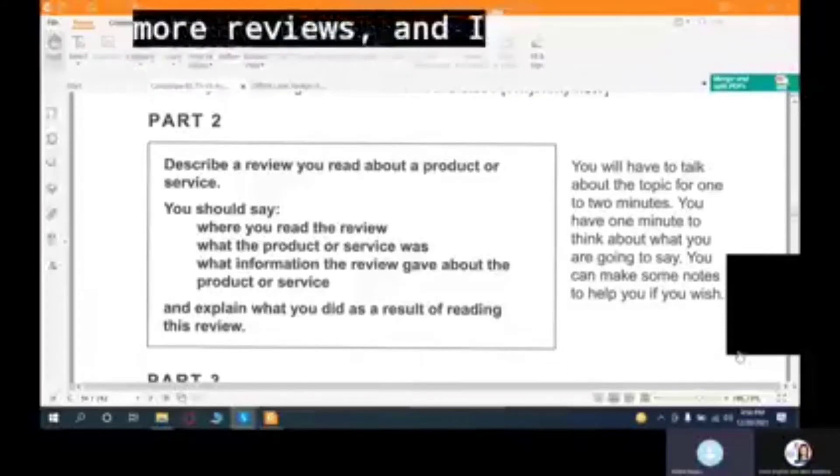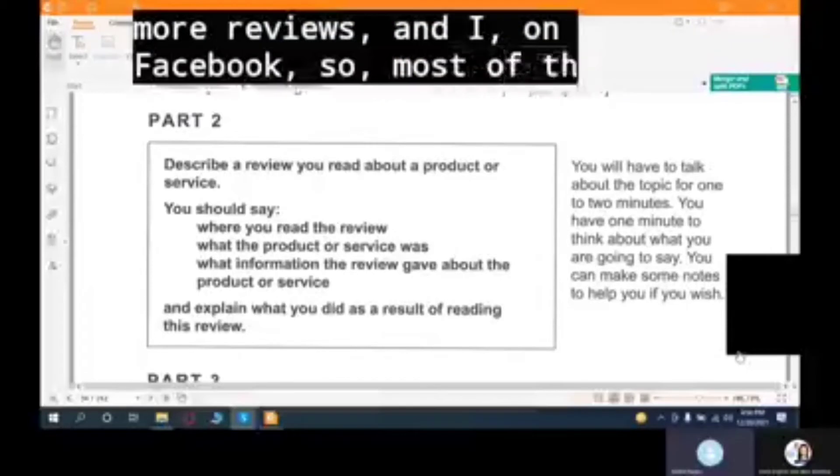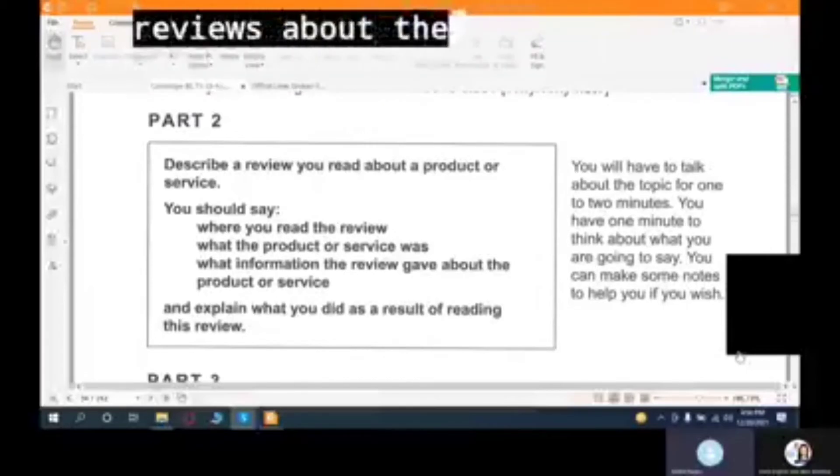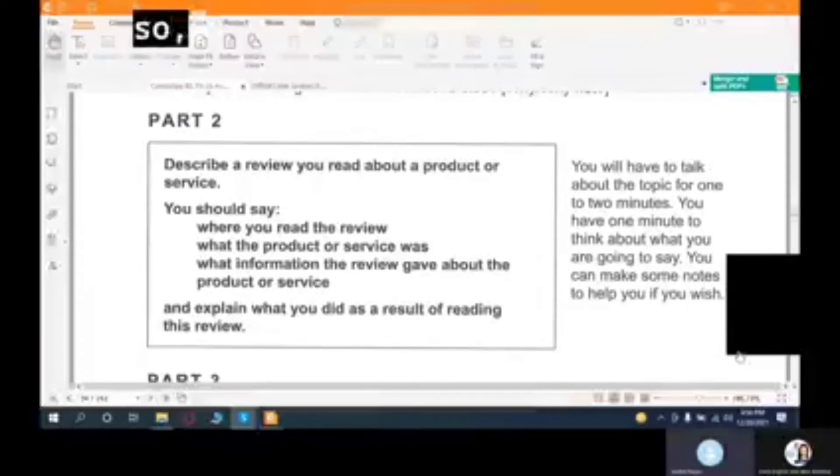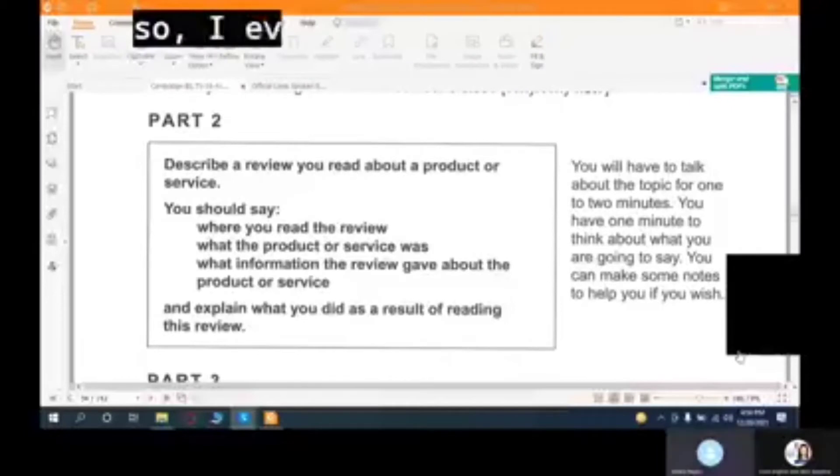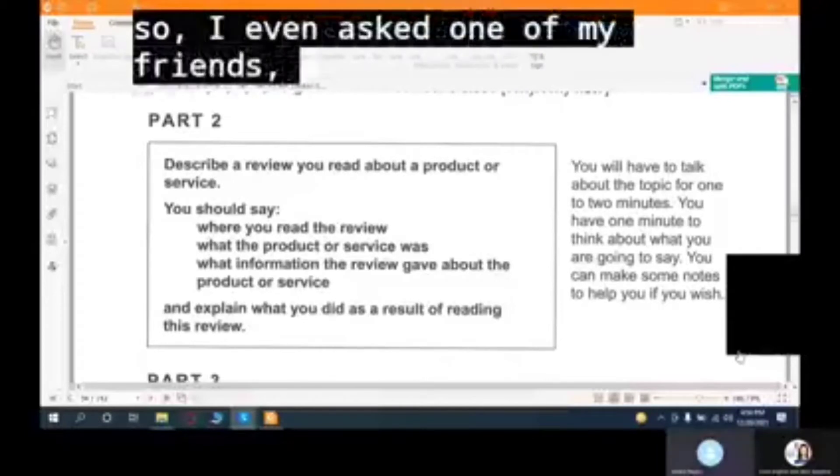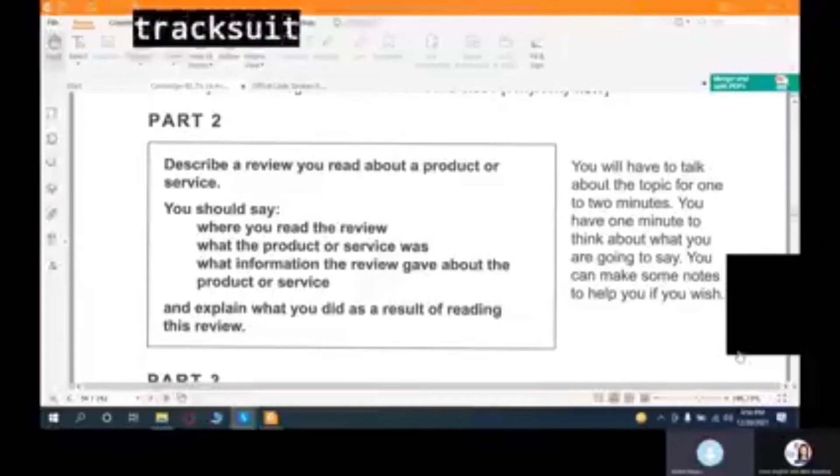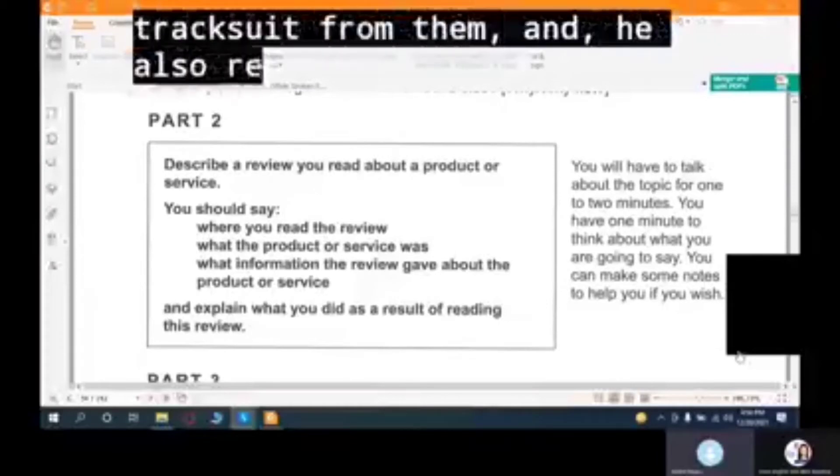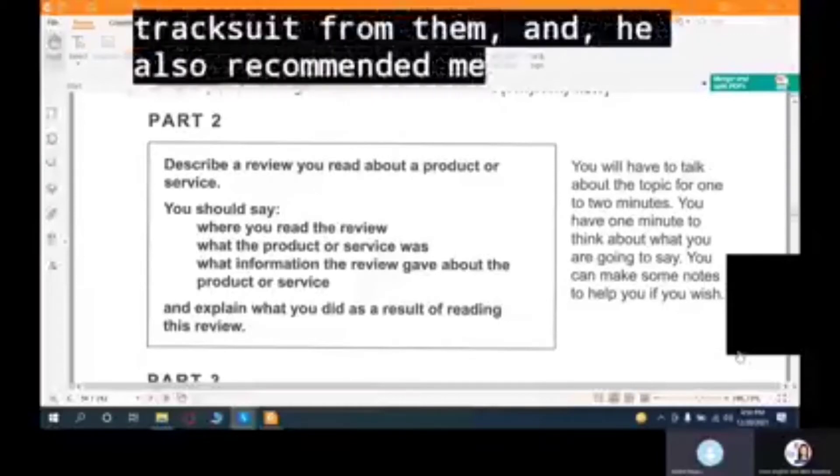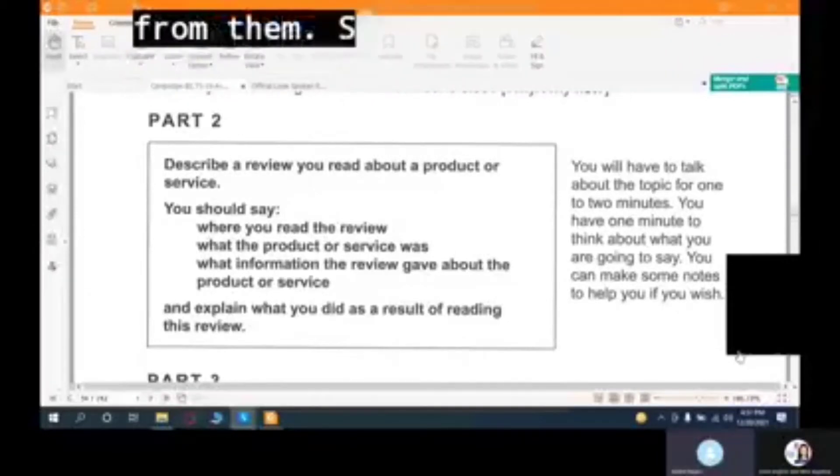I started looking for more reviews on Facebook. Most of the reviews about the tracksuit and the quality were good. I even asked one of my friends who bought a tracksuit from them, and he also recommended me to buy from them.